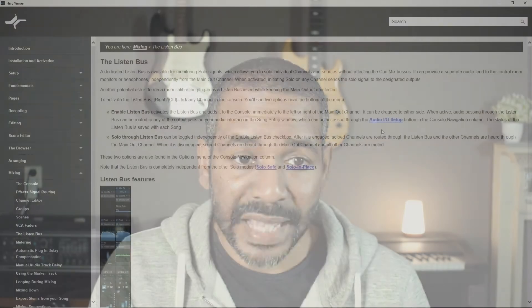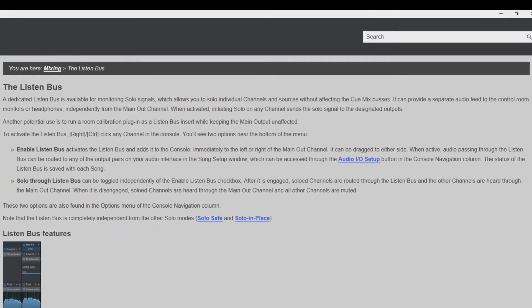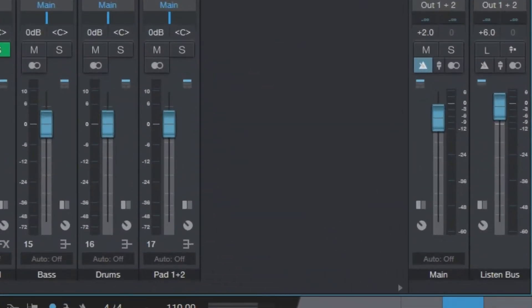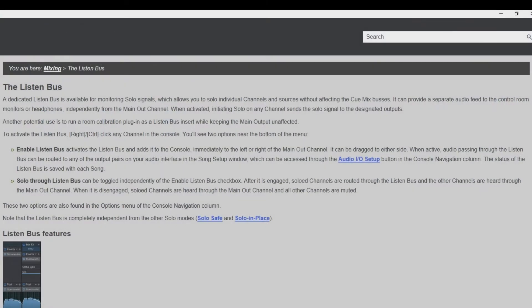I think Presonus is a bit better at explaining what it is, so let's take a look at the manual. A dedicated Listen Bus is available for monitoring solo signals, which allows you to solo individual channels or sources without affecting the QMix buses — very important. It can provide a separate audio feed to the control room monitors or headphones independently from the main out channel. When activated, initiating solo on any channel sends the solo signal to the designated outs.